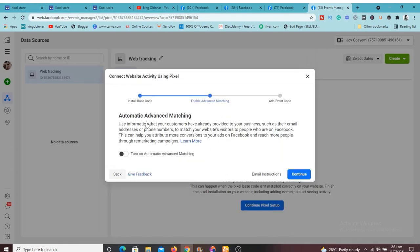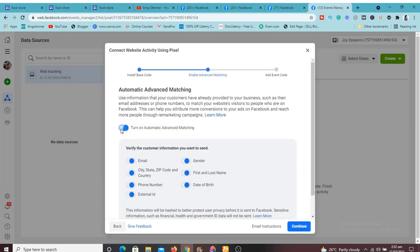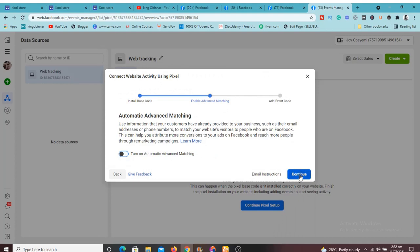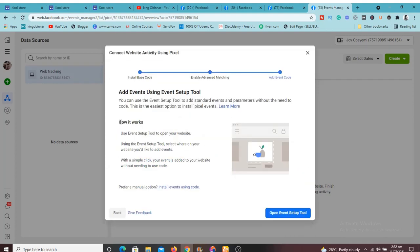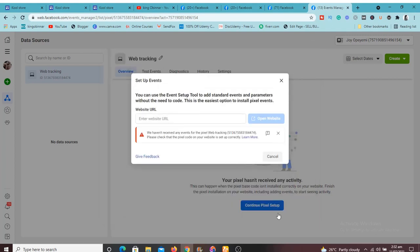Go back to Facebook Pixels and click Continue. It's going to ask about Advanced Matching — this helps you understand your customers and what they're doing. You can turn it on or off. I'll turn it off for now. Click Continue and it's going to explain how the platform works and how you'll understand how visitors are using your site. Take your time to read it, then click 'Open Event Setup Tool'.